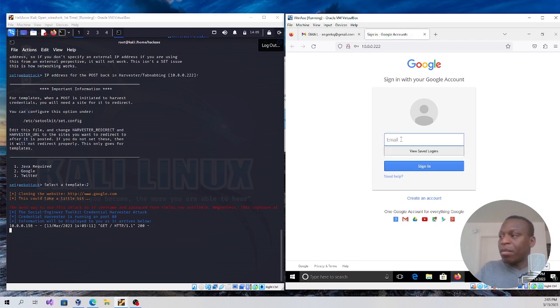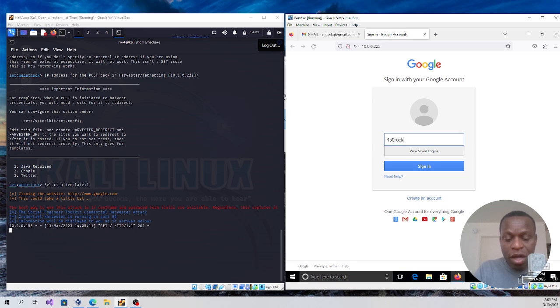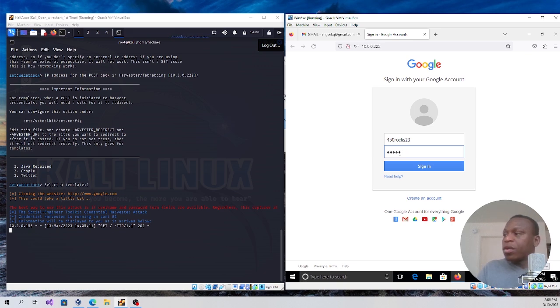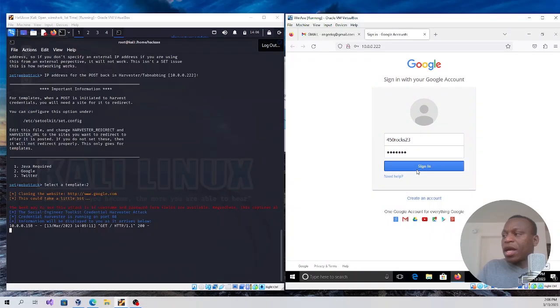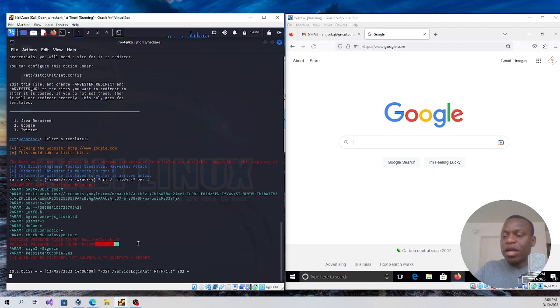Once I enter it, I was able to capture the username and the password. I hope this was helpful. Thanks for watching.